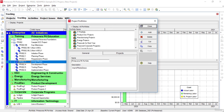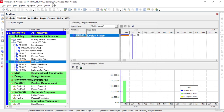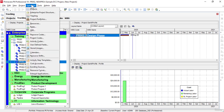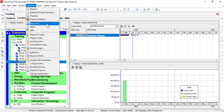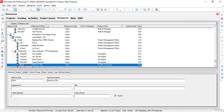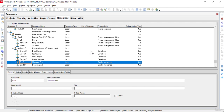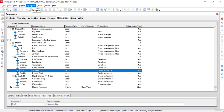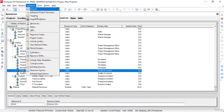The Resources command is used to open up the Resources window. The Resources window is used to maintain both our organization's resource hierarchy and individual resource information in the Primavera P6 database.